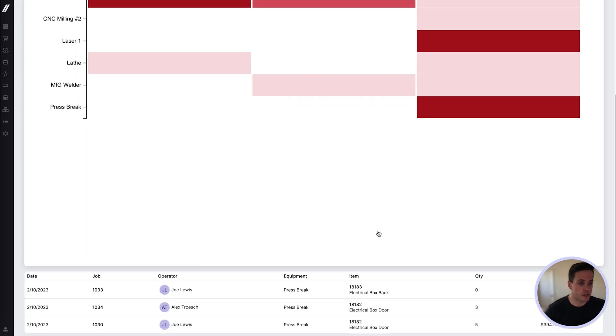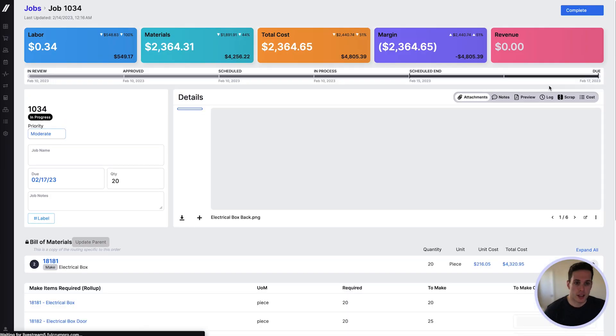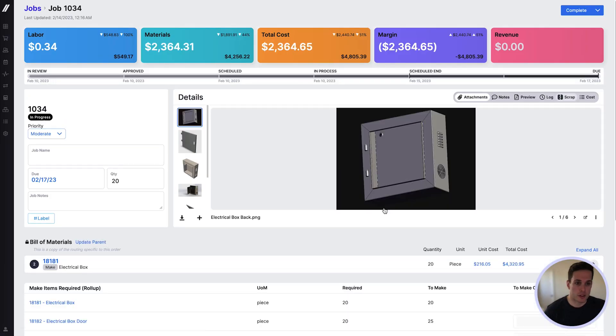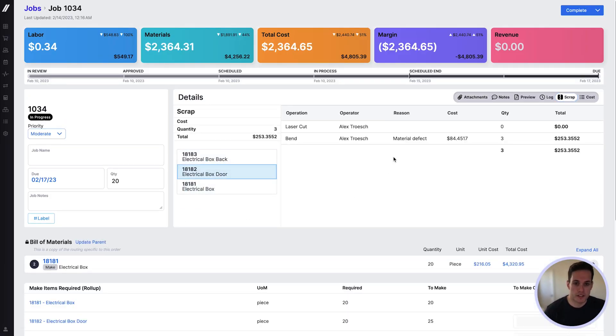Clicking here, we can drill into a particular area and see all the jobs where scrap is reported. Clicking into the job itself and heading to the Scrap tab, we can see more details related to that scrap event itself.